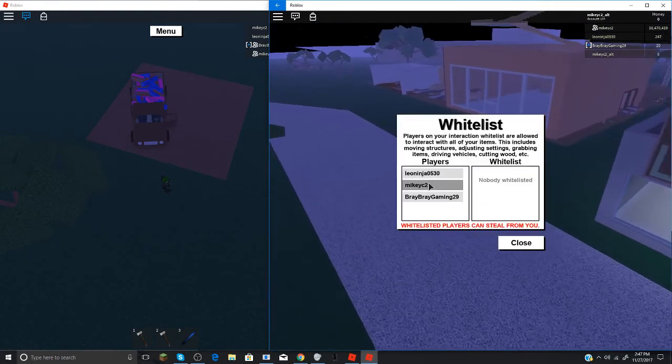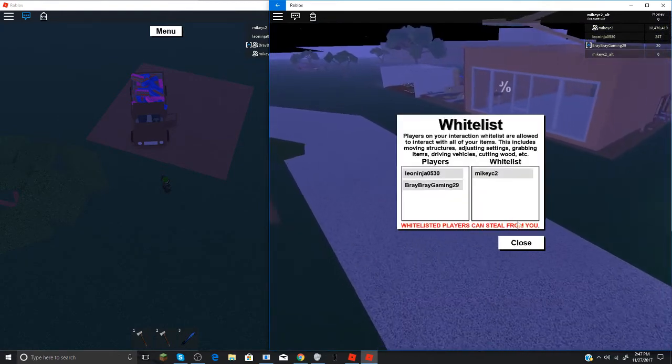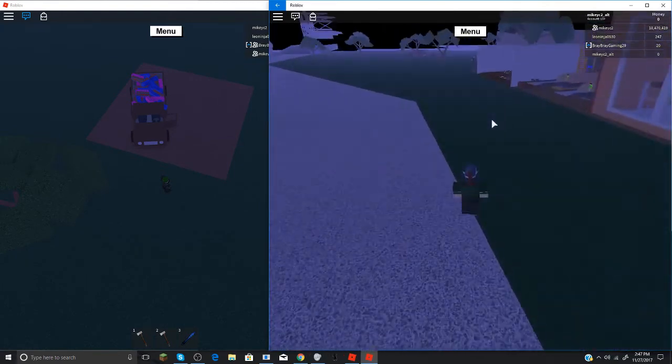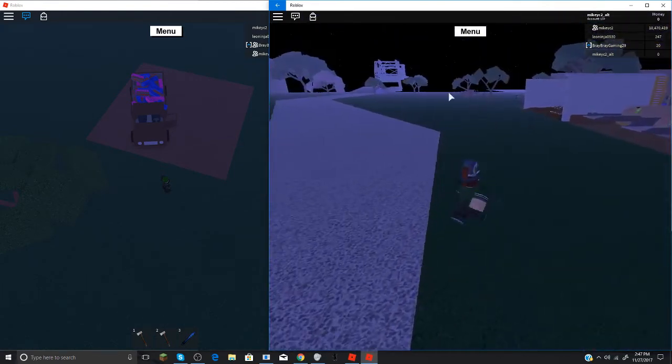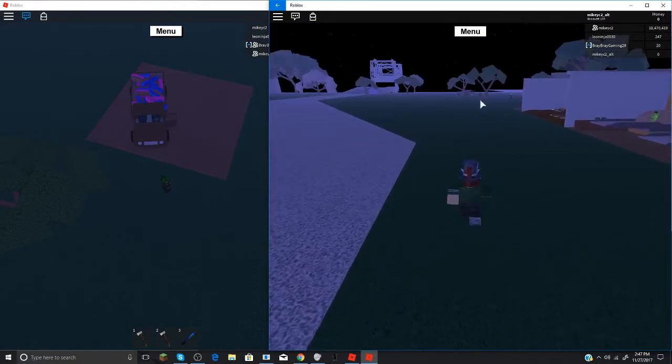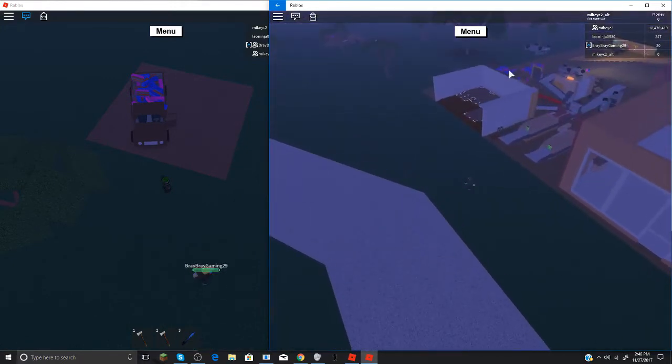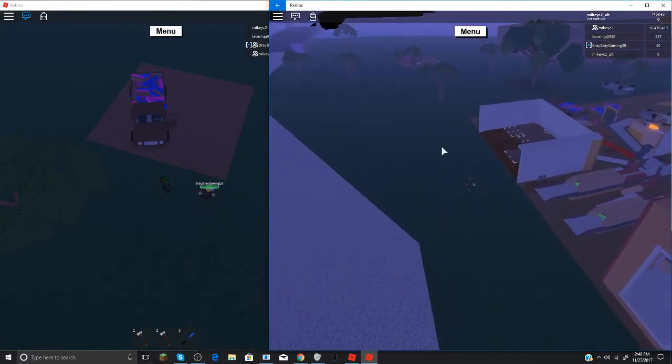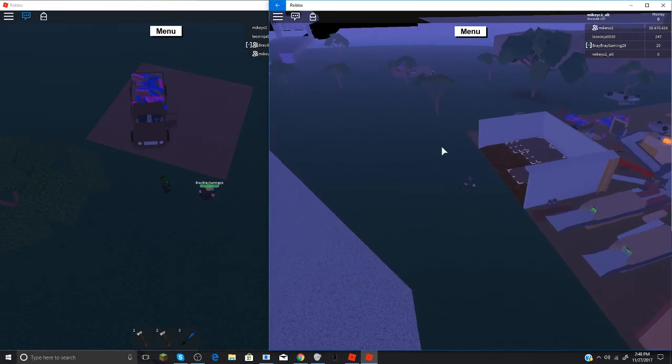See now just go on your alt and then make sure you whitelist your normal account again, and then you have to drive the boxes over to your base and then you'll have duped.